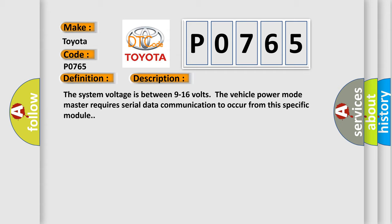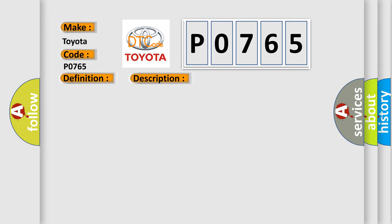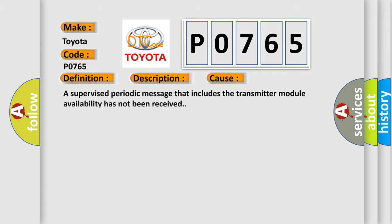This diagnostic error occurs most often in these cases. A supervised periodic message that includes the transmitter module availability has not been received.